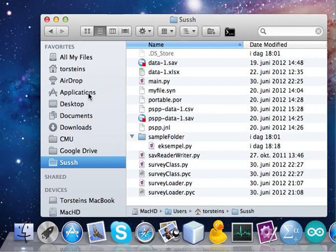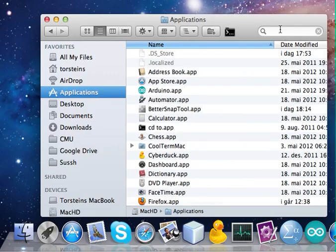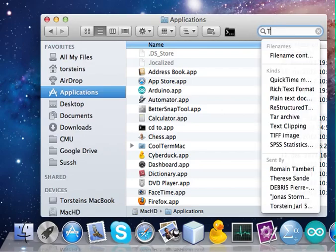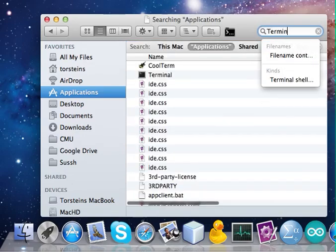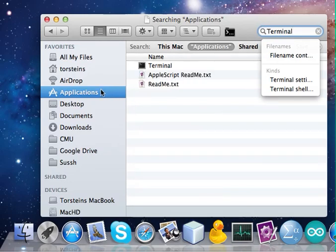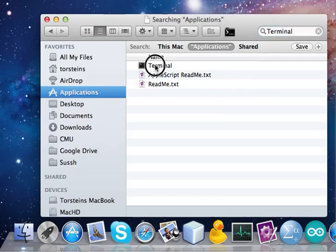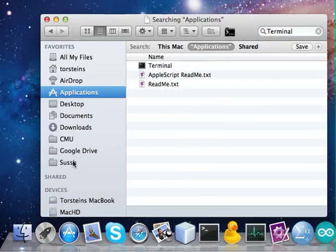First you've got to drag the terminal back in there. You've got to find it - go to applications and search for the terminal. It's right here. We can just drag that down here, like that.